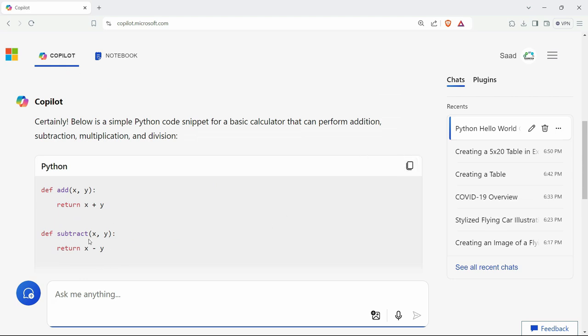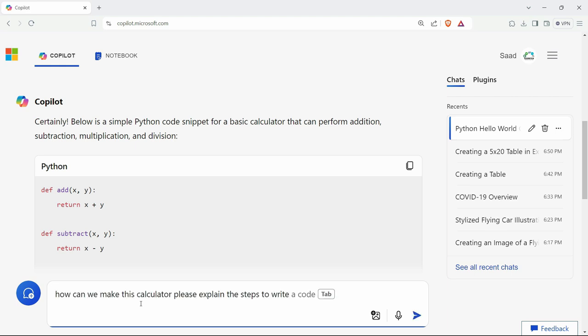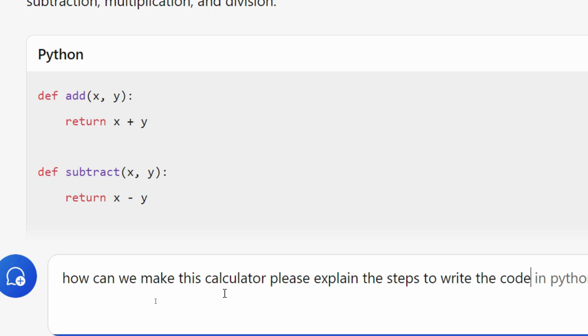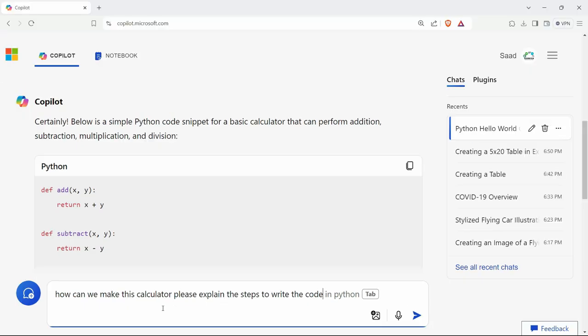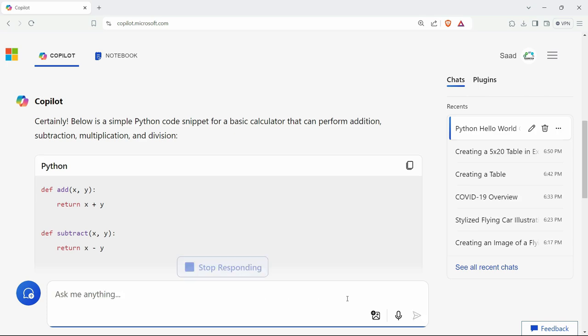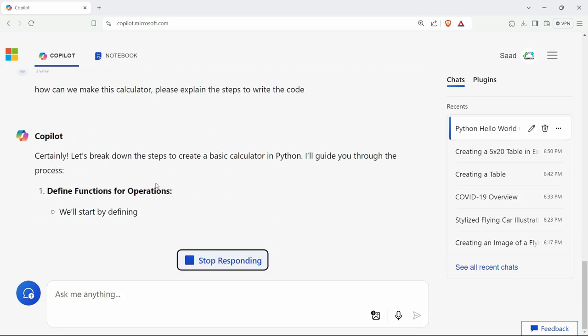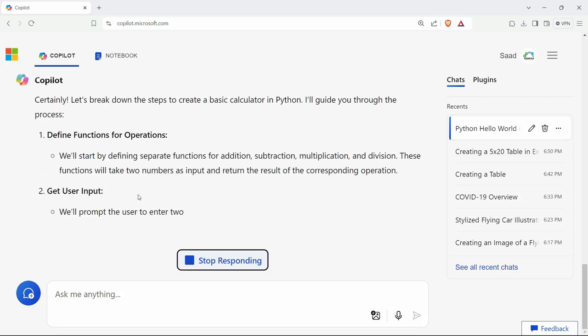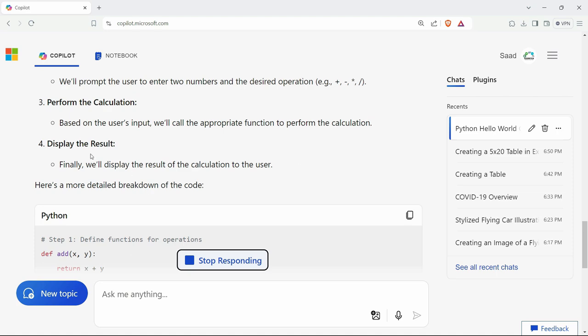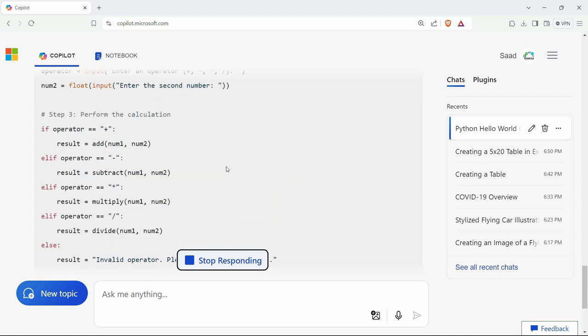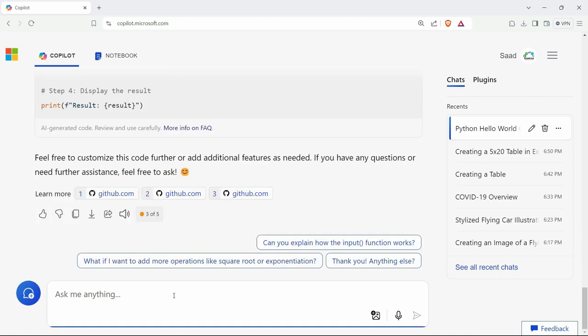It will also explain the steps behind it. It can also assist in writing this code. Let's say I've written this command here: how can we make this calculator? Please explain the steps to write this code. So it will explain the steps and how you can do the same. As we can see here, it has explained something like this. Now, not only for Python,